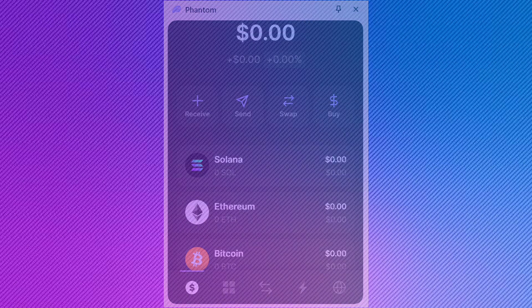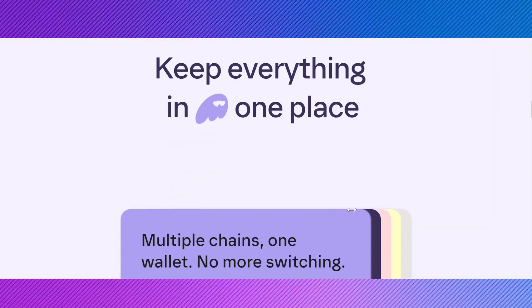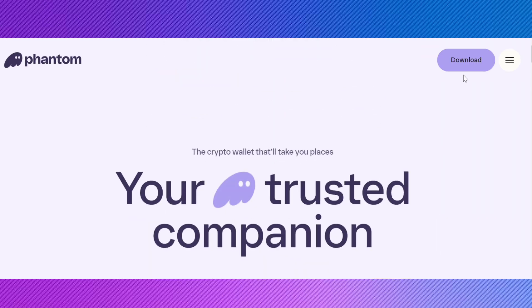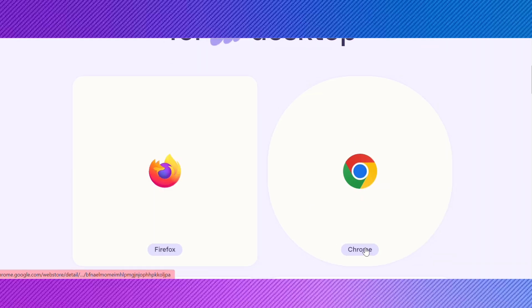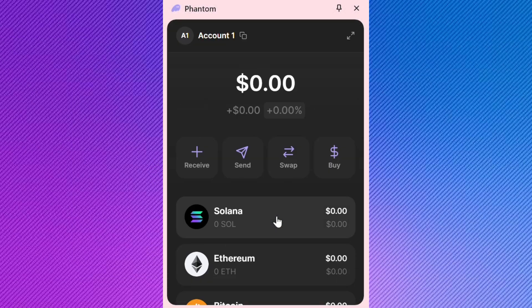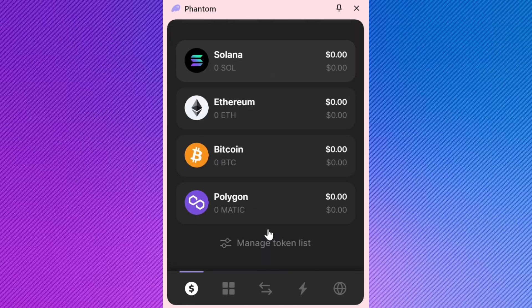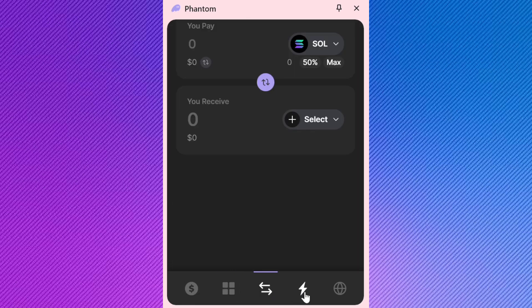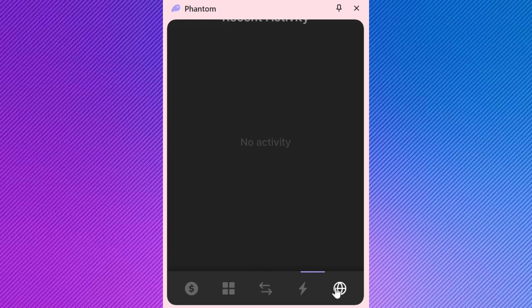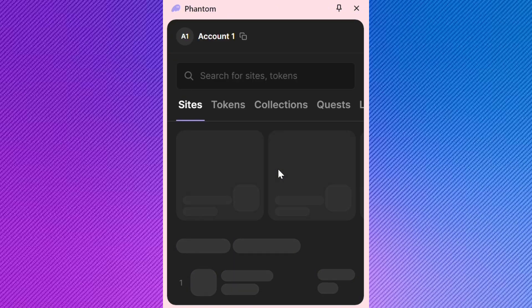First things first, make sure you have the Phantom Wallet extension installed and set up on your browser. If you haven't done that yet, head over to the Phantom website or your browser's extension store to get started. Open your Phantom Wallet and ensure you're logged into your account. If you're not logged in yet, enter your password or use your biometric authentication to access your wallet.